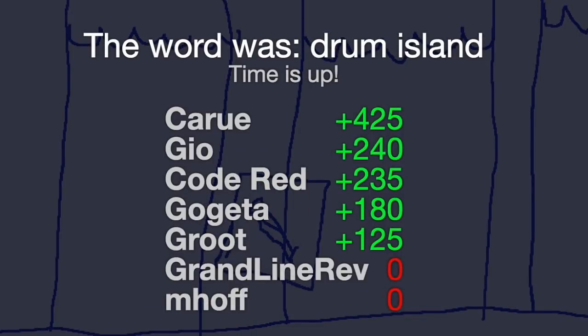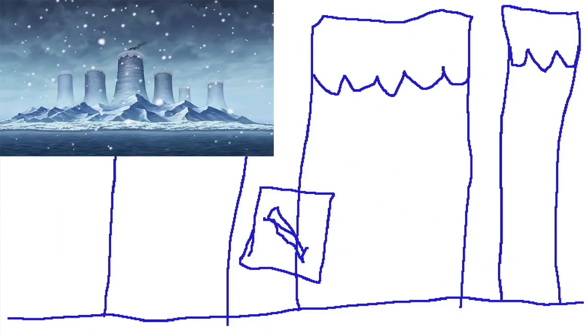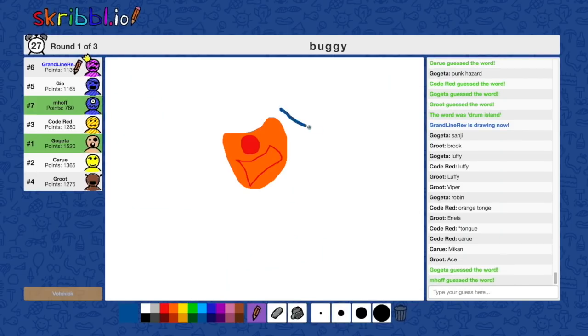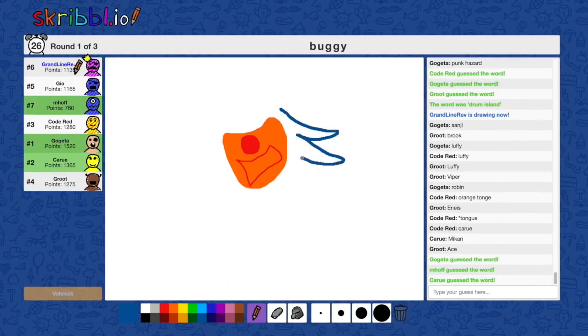You should have just drawn a drum and an island. Oh my god. I was going to do Chopper's head next to make it completely clear, but... What? Hacks. Perfect.